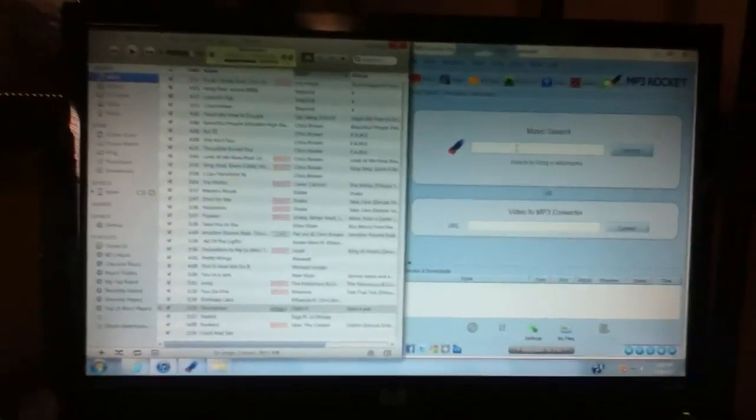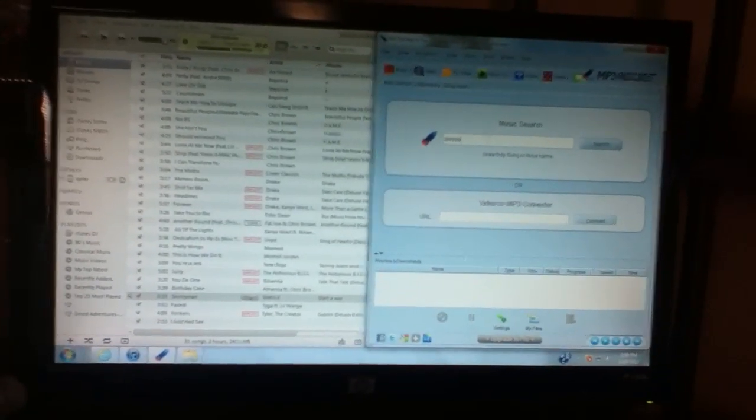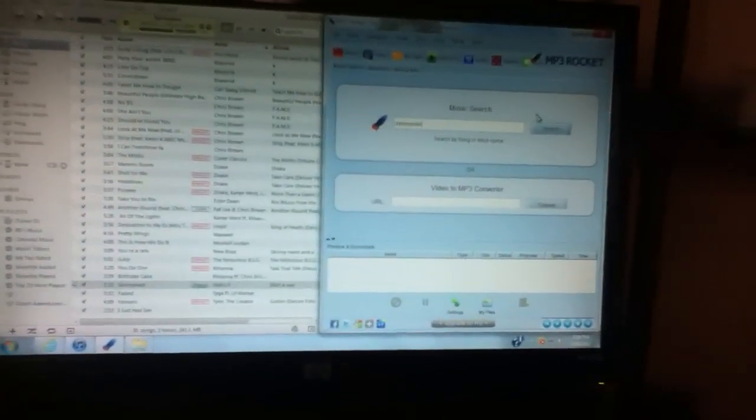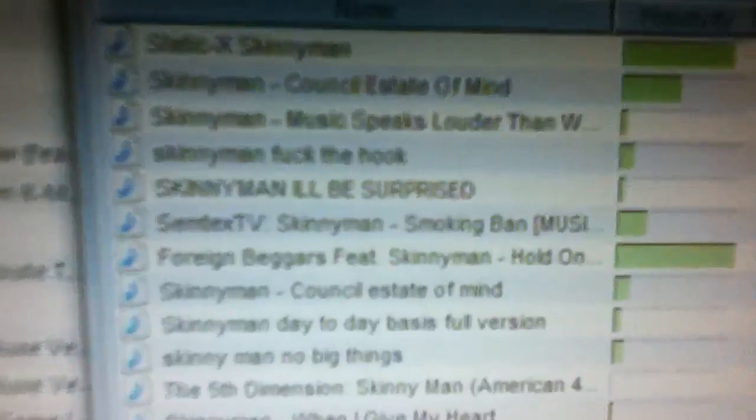So once you do that, you can just search up any song. Right now I'm going to search up skinny man. Search. And once you see all the names, you just click download mp3.